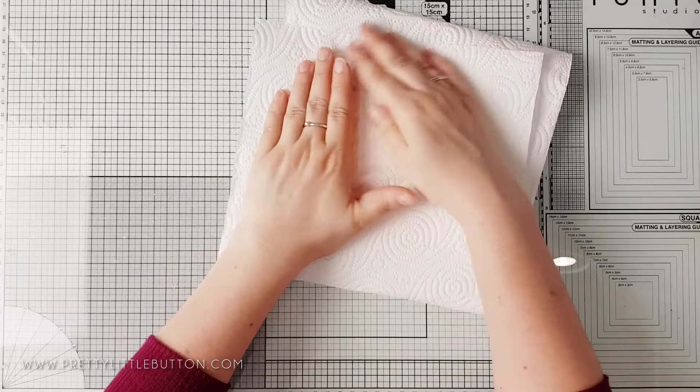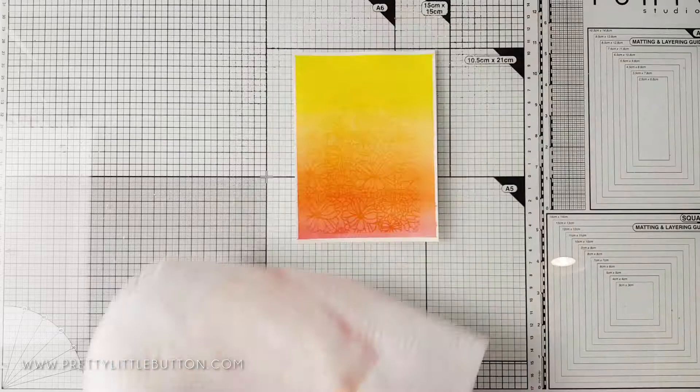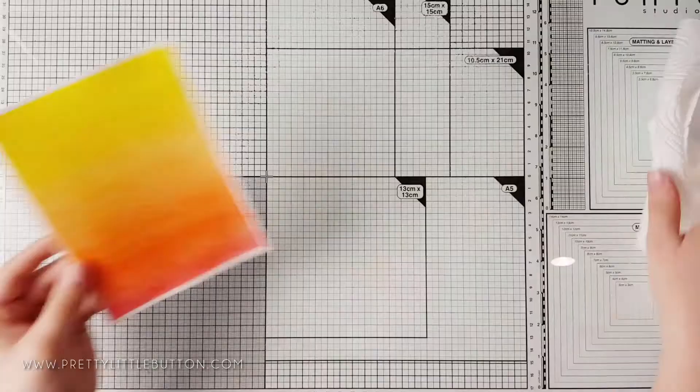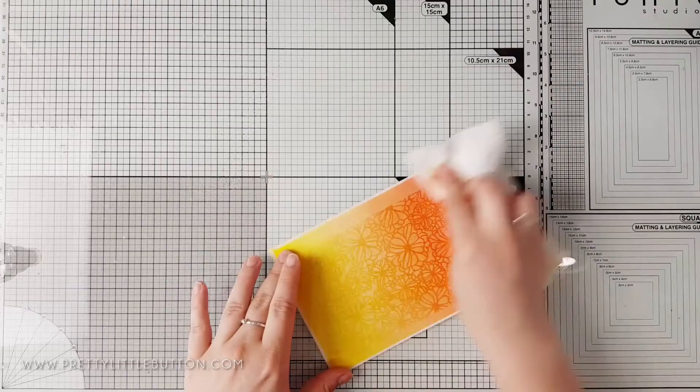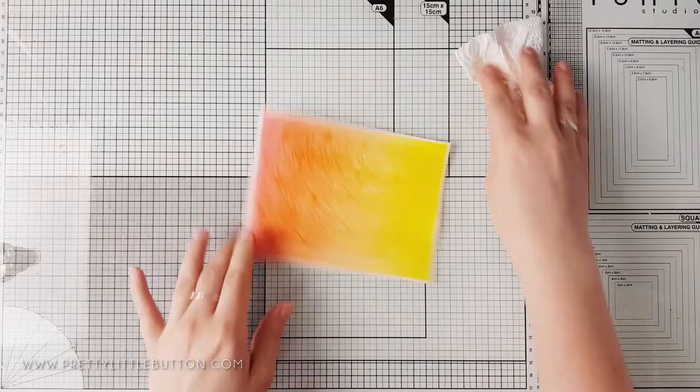Then using a paper towel, apply this over the top, pressing it down and allowing the water to soak in. When you lift the paper towel off, some of the color has been transferred from the panel to the towel. Now I found this wasn't as strong as I wanted it, so I applied the water again.